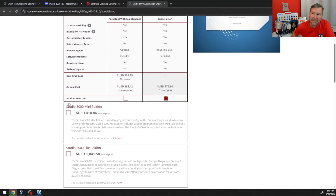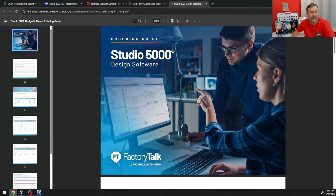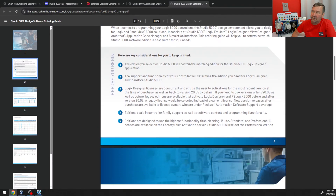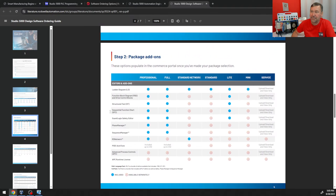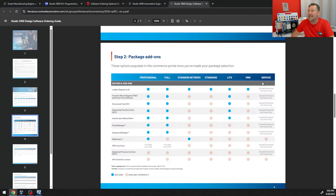The two that I really think most of you are going to be in are the Studio 5000 Mini Edition and the Studio 5000 Light Edition — I think this covers the bulk of you. On all of these, you have a 'detailed selection information' link — click here. If we go down to page four, it has a good breakdown of the questions I ask every time when you're asking me which one to select. The Mini Edition — the big thing about it is it's ladder only. The Light Edition gives you function block diagrams, structured text, sequential function charts, and the Guard Logix safety editor.